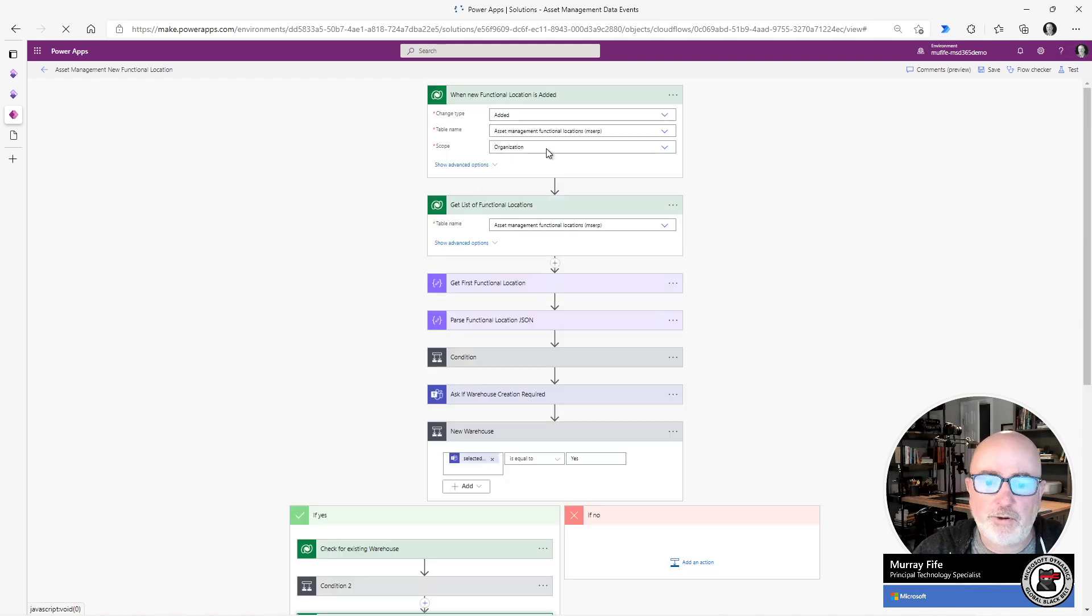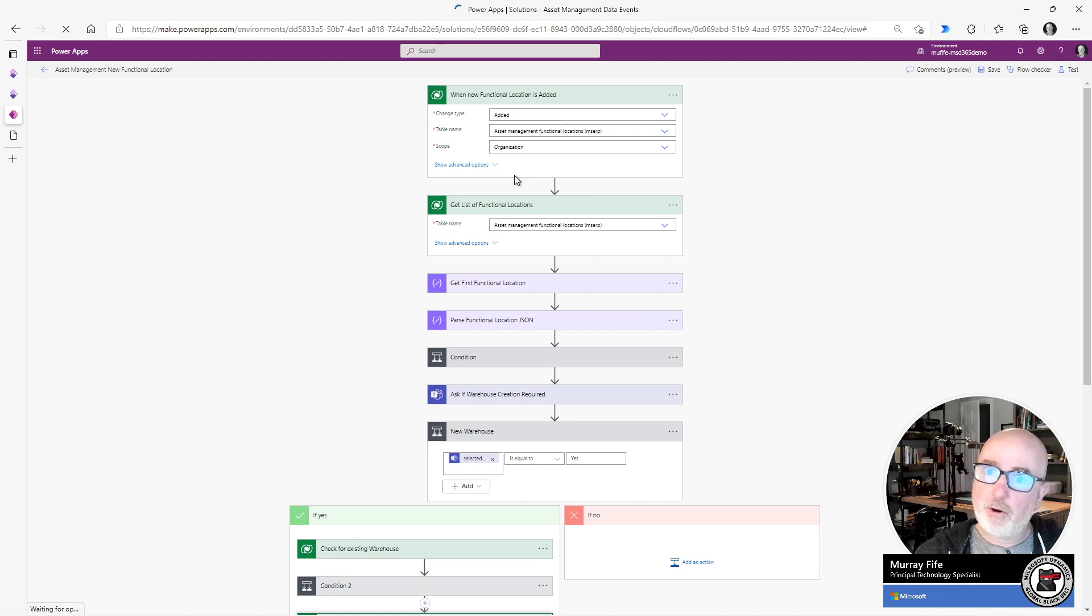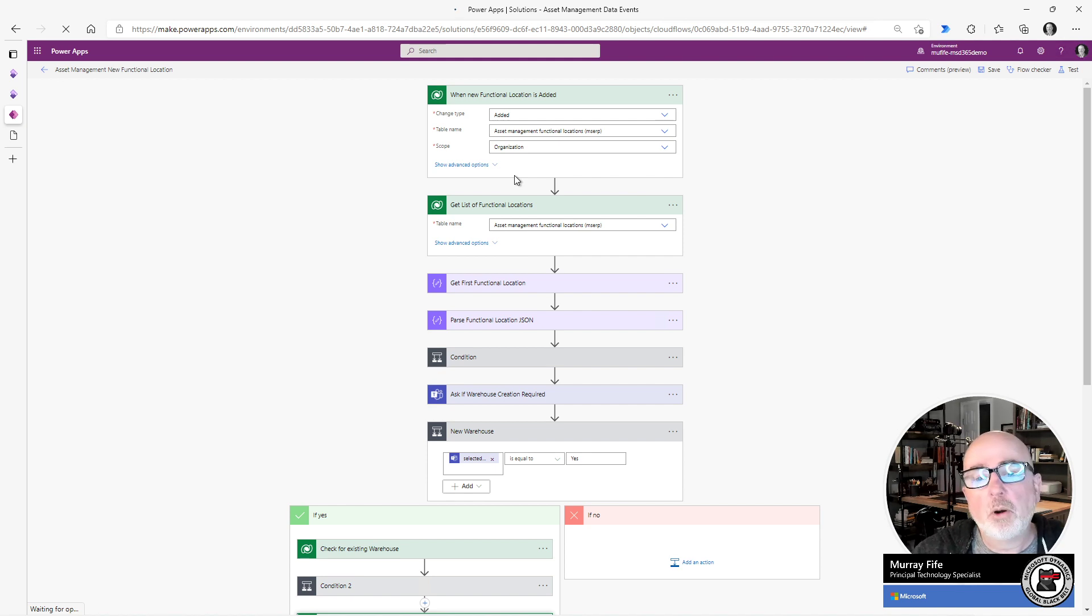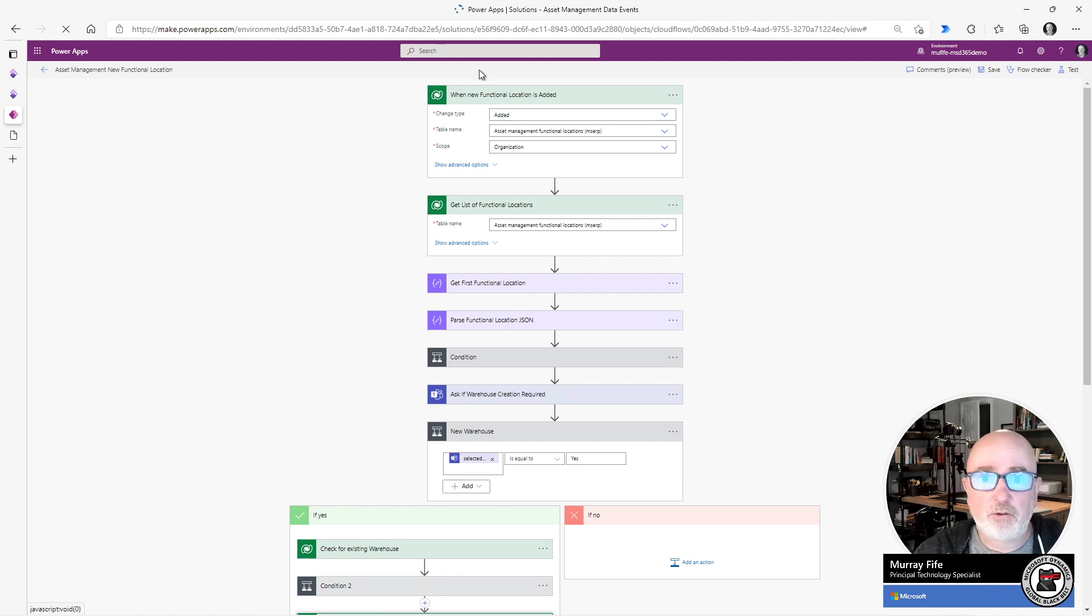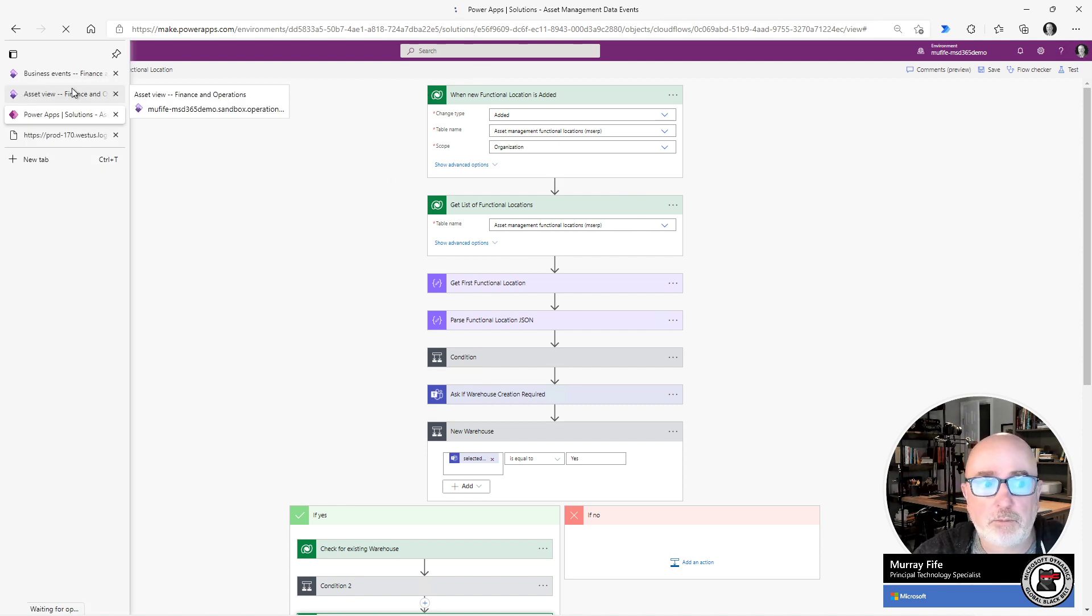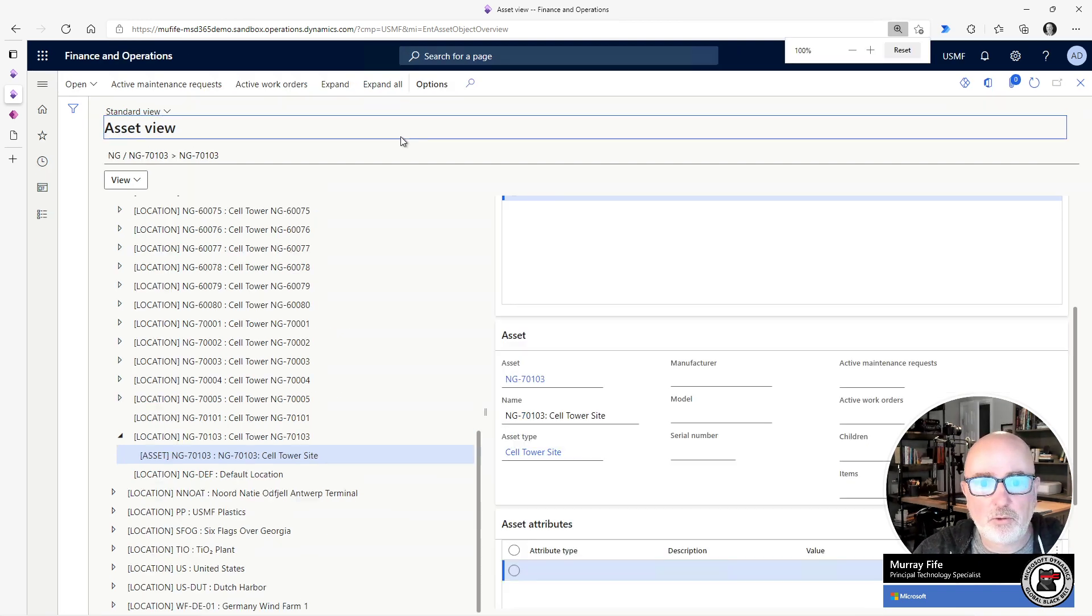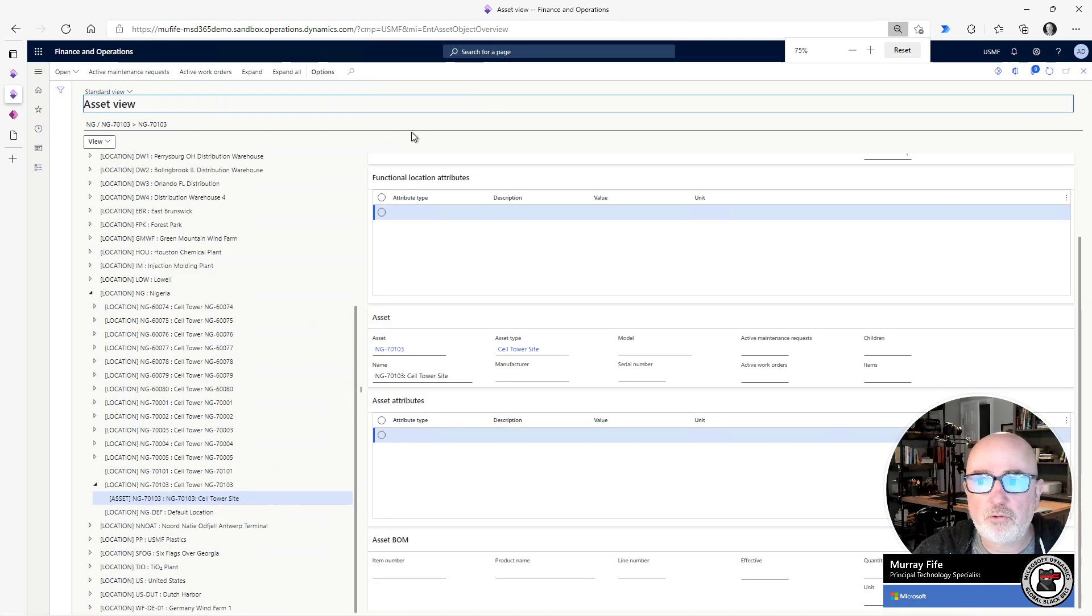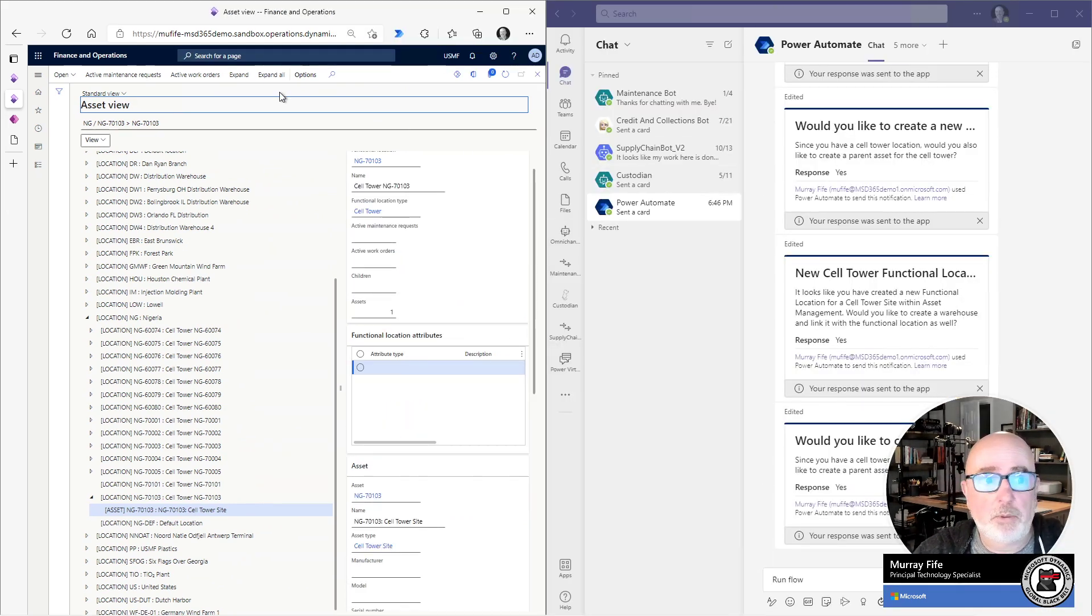So what I've done here is I've created a flow that says whenever I create a new functional location, then go out and create the warehouse and also go and create the current location. But I wanted to be a little bit more clever and I wanted to go out and use Teams to start getting some interaction because we may not want this automatically to be performed. And also, this is just a pretty neat way that we can go out and do this. So what I'm going to do is to show this in action, I'm going to make this a little bit smaller. And then I've got our Teams showing up here.